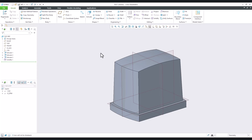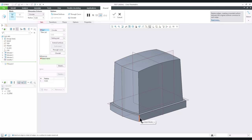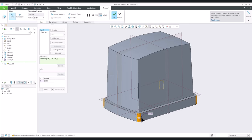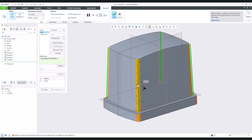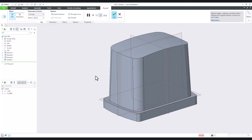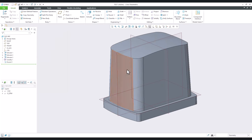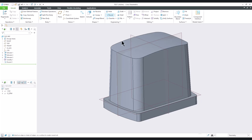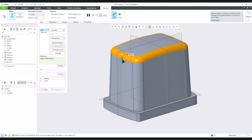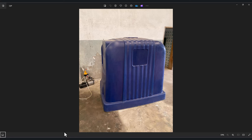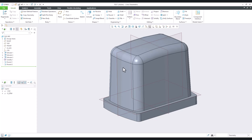Now we'll create a couple of rounds. On the bottom, selecting a single edge gives one round. But using right-click the system shows intent edges, letting us select more edges at once. We can specify additional intent edges and set the radius. Confirm and finish — the system shows all the information. Then we continue with the top round, specifying dimensions for the shape.